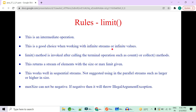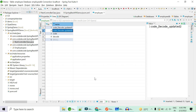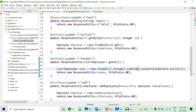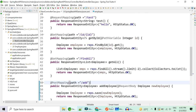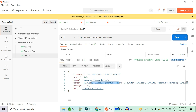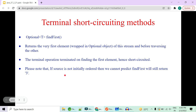`limit()` is a sequential operation returning the first N elements in encounter order. It is a good choice when working on infinite streams. A terminal operation such as `count()` or `collect()` is required since it is lazy loaded. It works well with sequential streams and is not suited for parallel streams with larger limits. The max size cannot be negative — if you pass minus two, it throws an `IllegalArgumentException` at runtime, as I've just demonstrated.